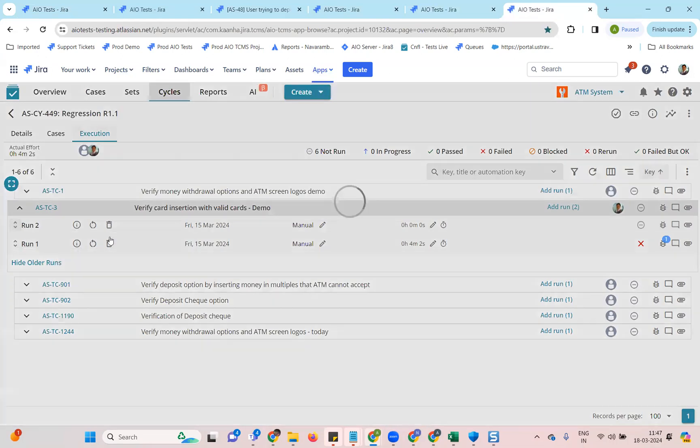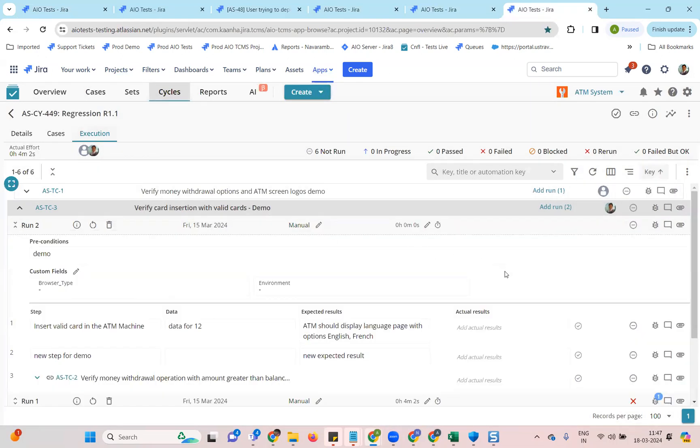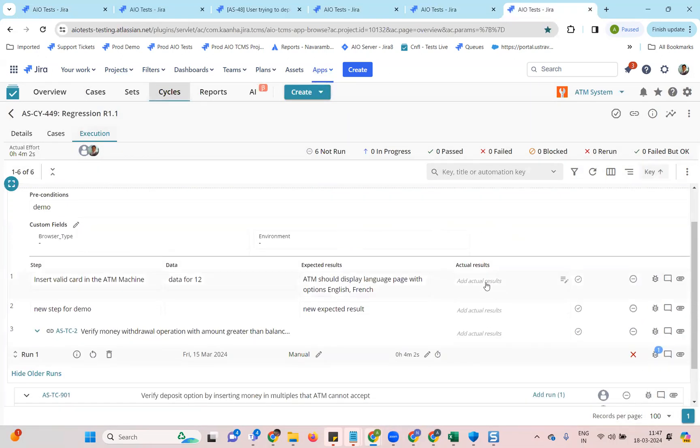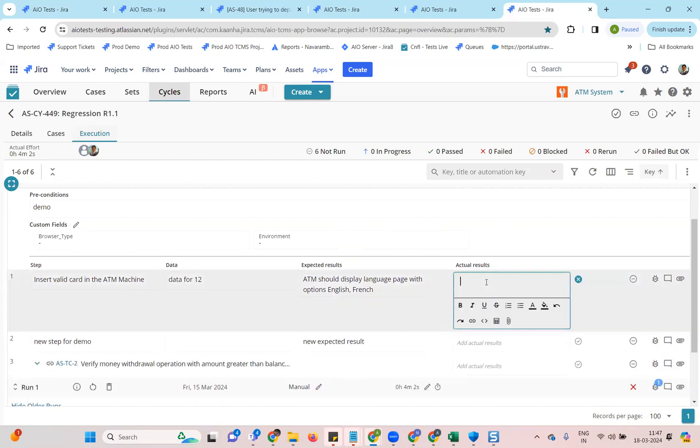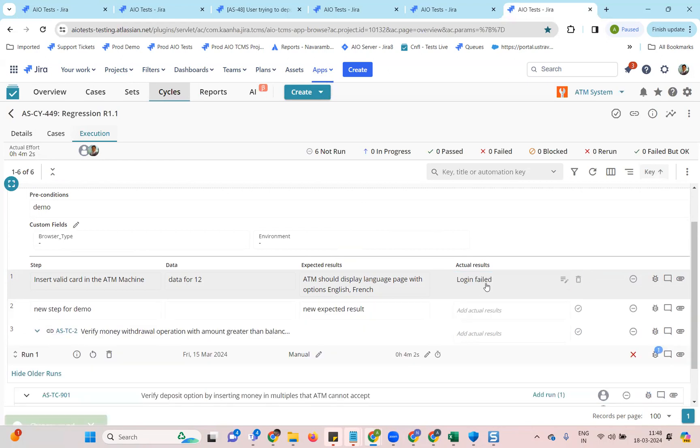In addition to that, we have introduced auto save for actual results. Also actual results box is now editable just by clicking on it. And you can enter details like let's say login failed, right? And if you click anywhere else, it will be auto saved.